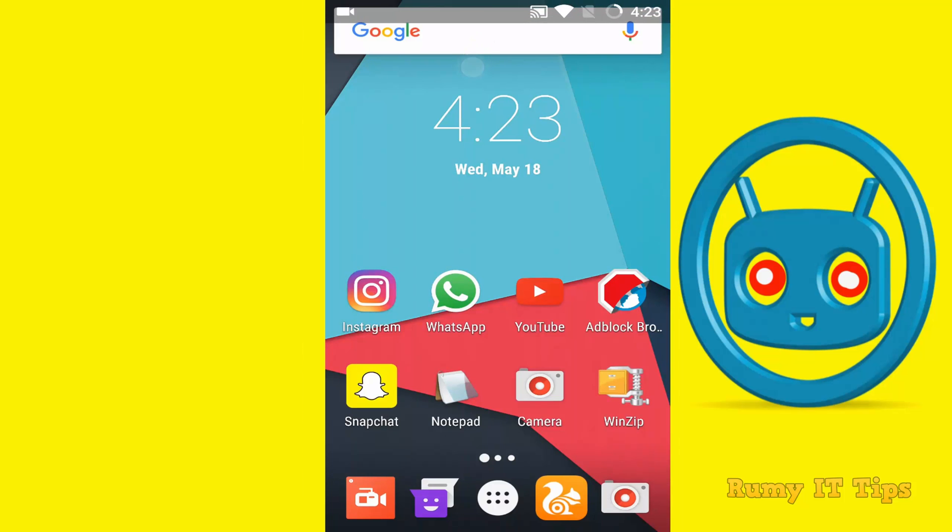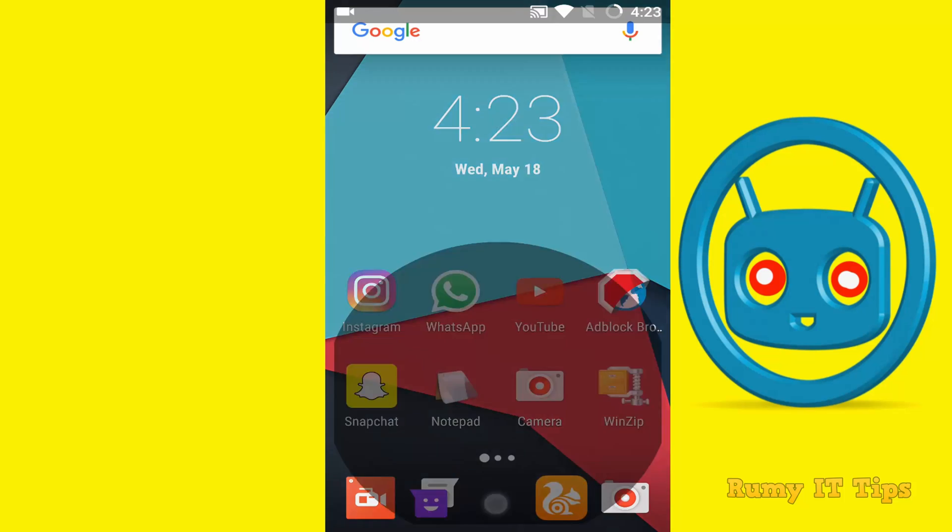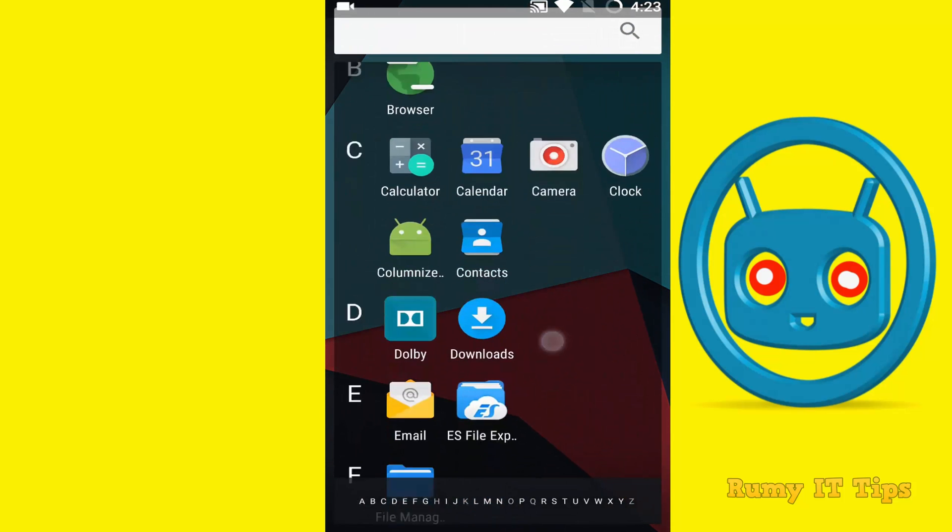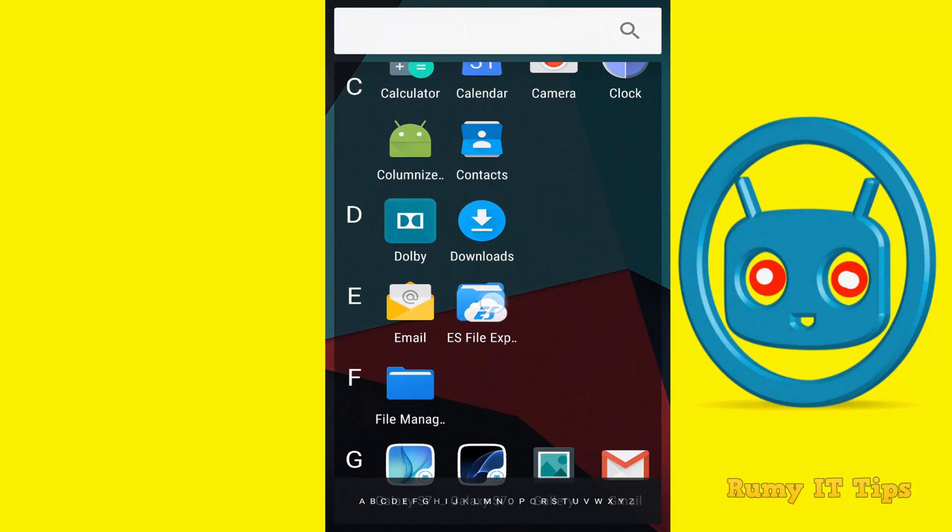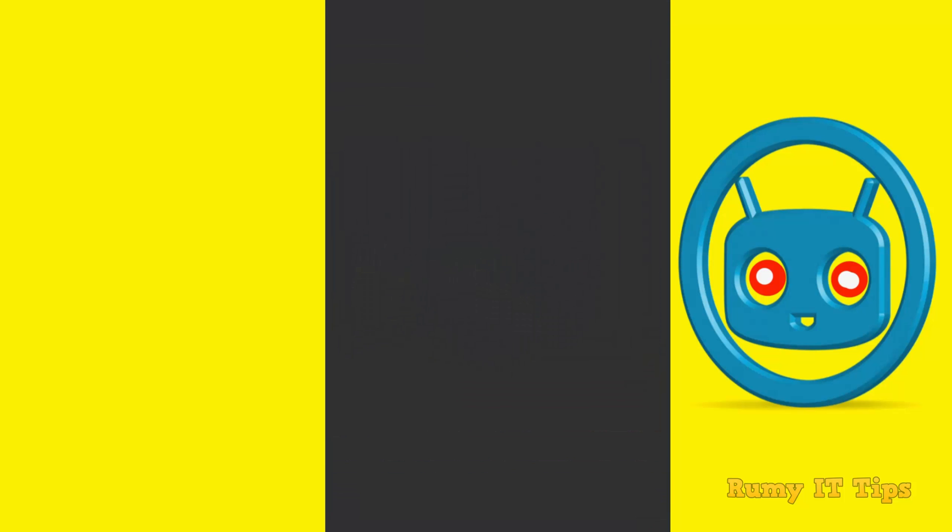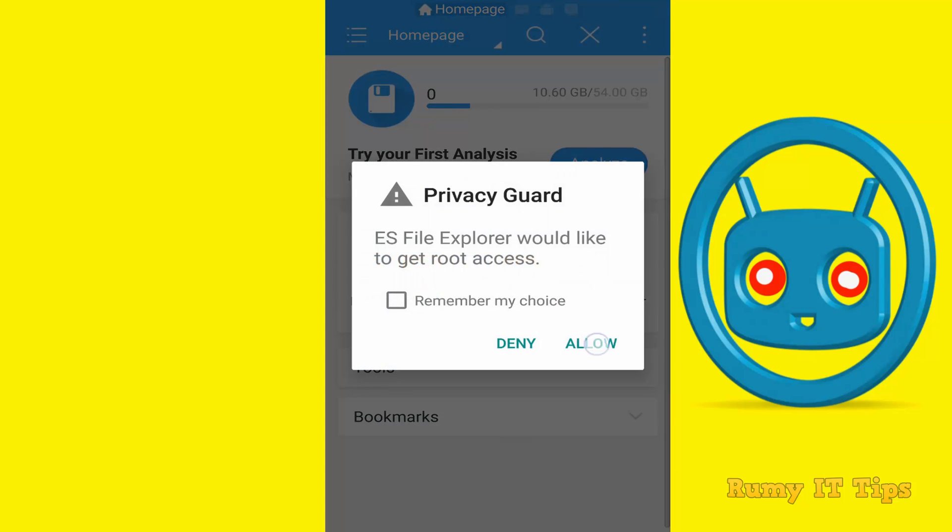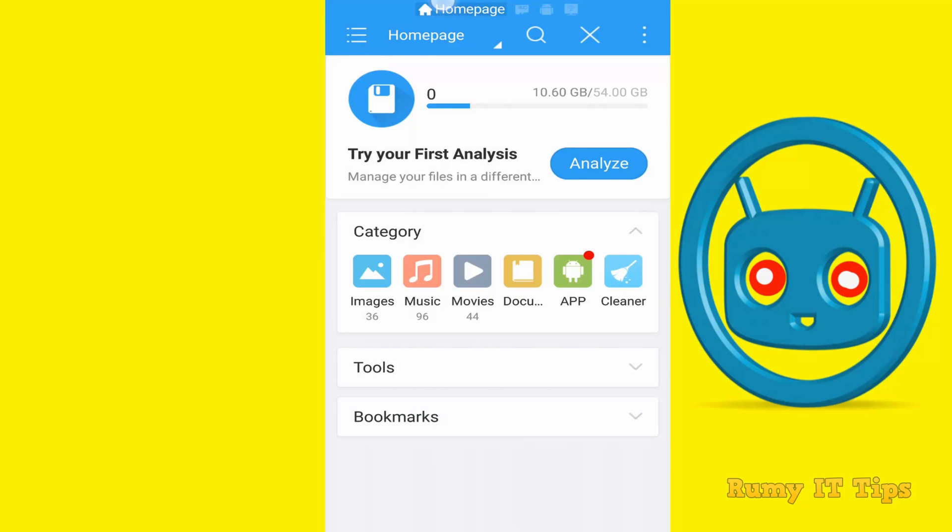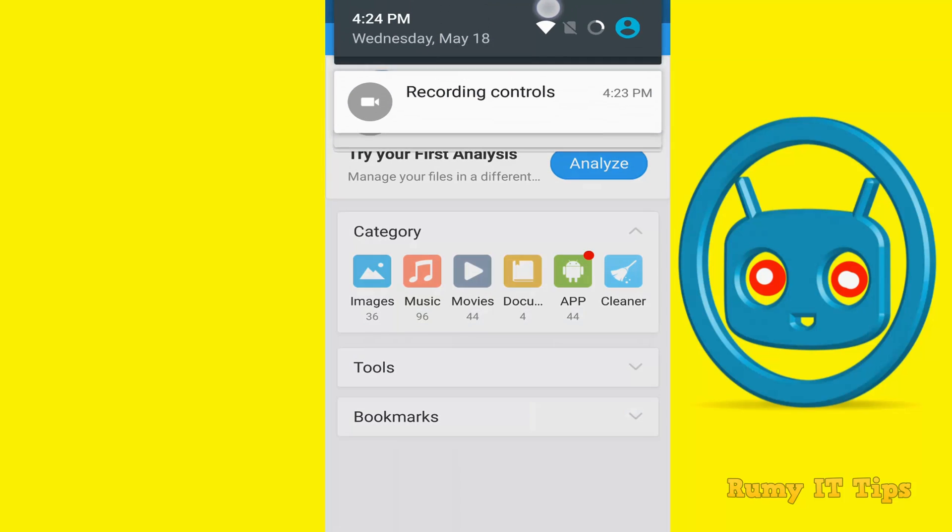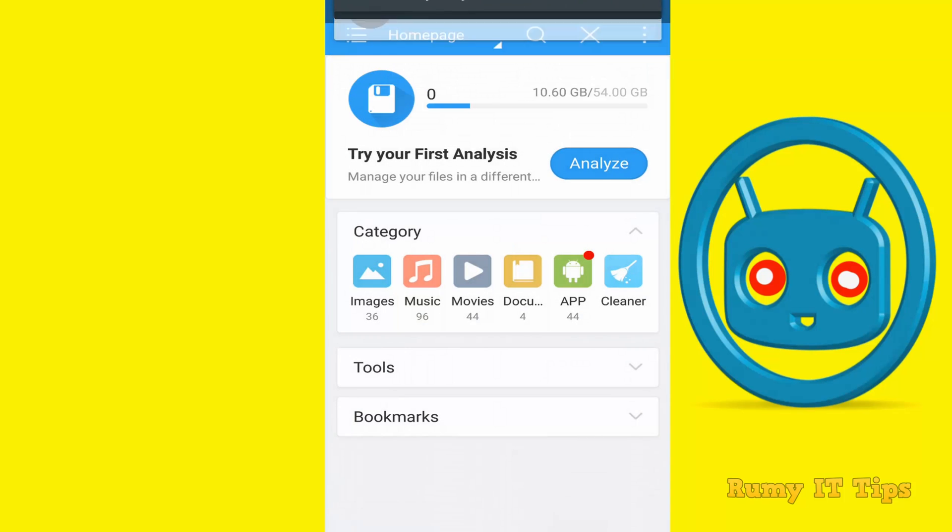After you restart, when you go to this one, as you see here, currently this super user indicator is not there. Even if I try to open any app, as you see here, it's not there. Means it's removed.